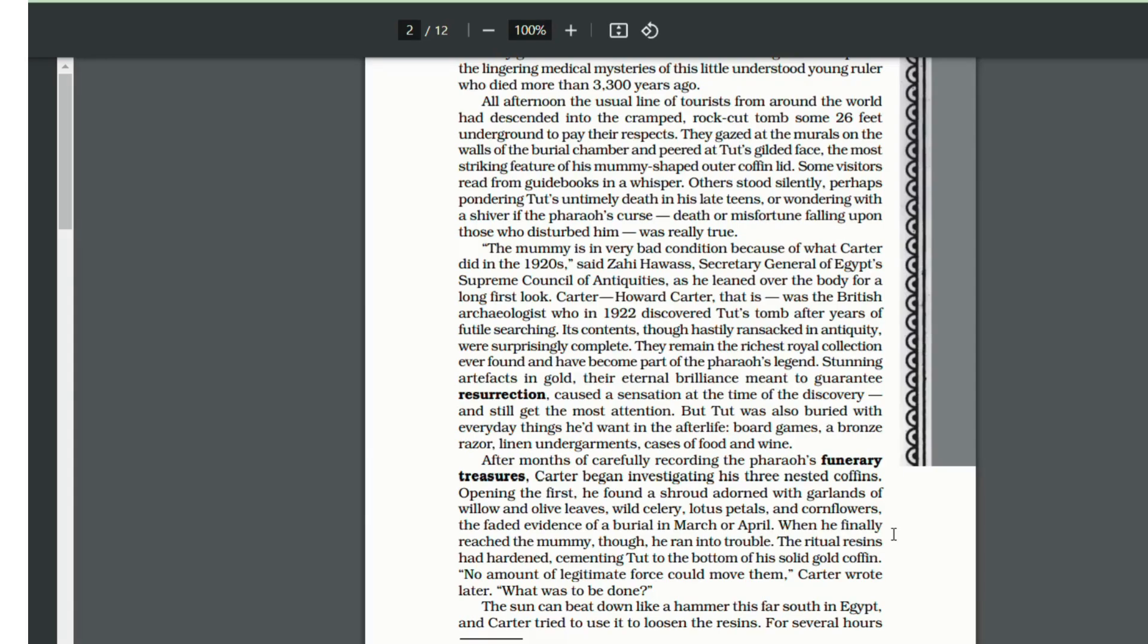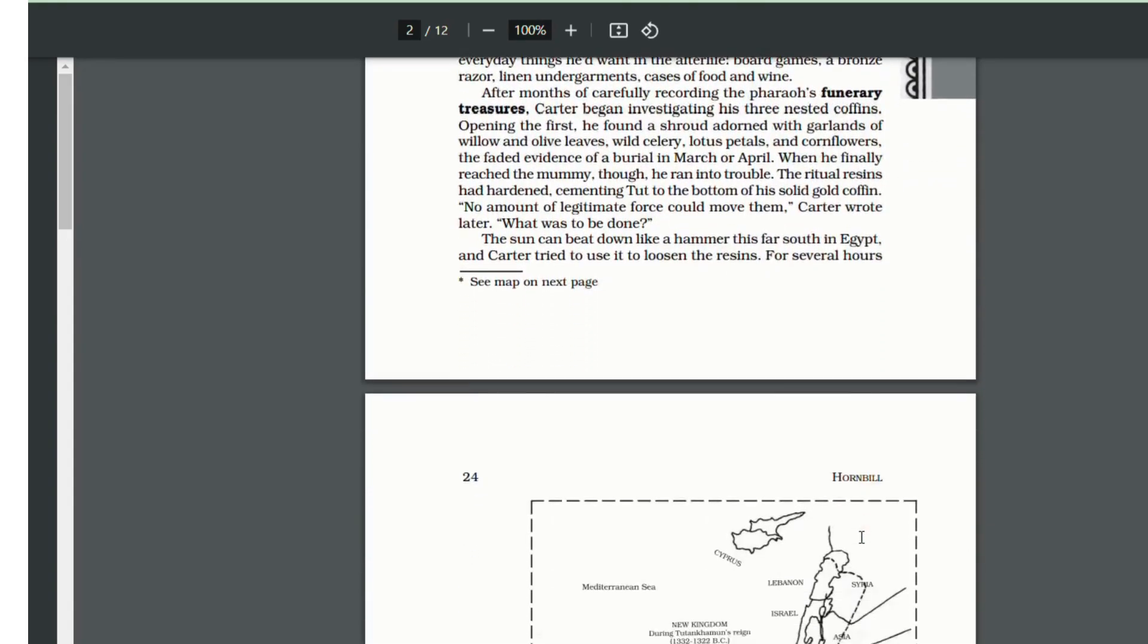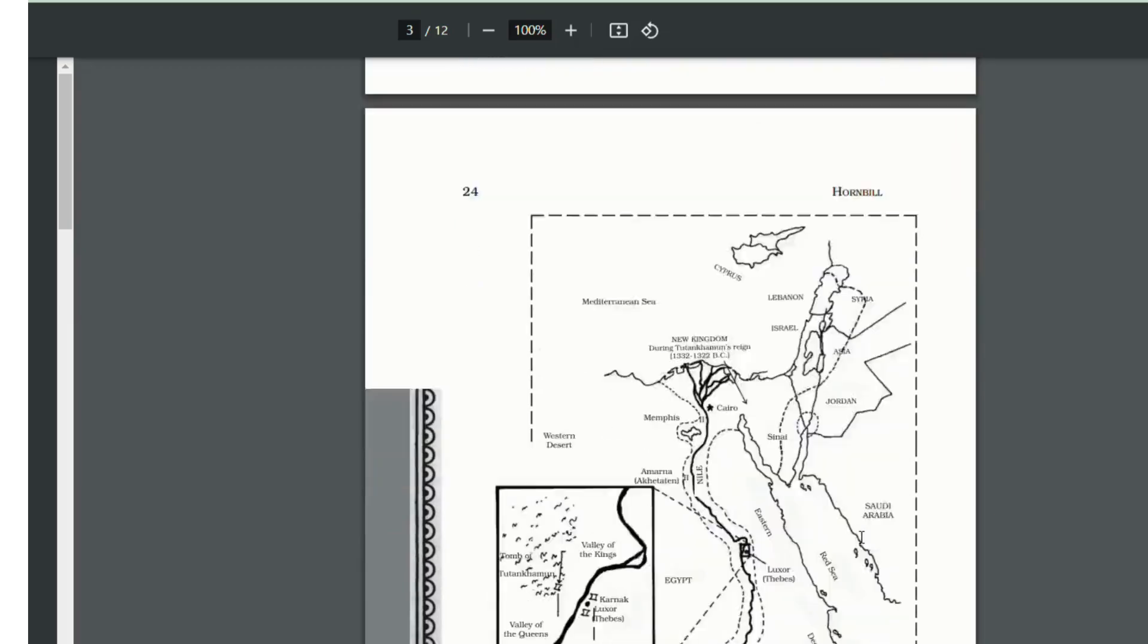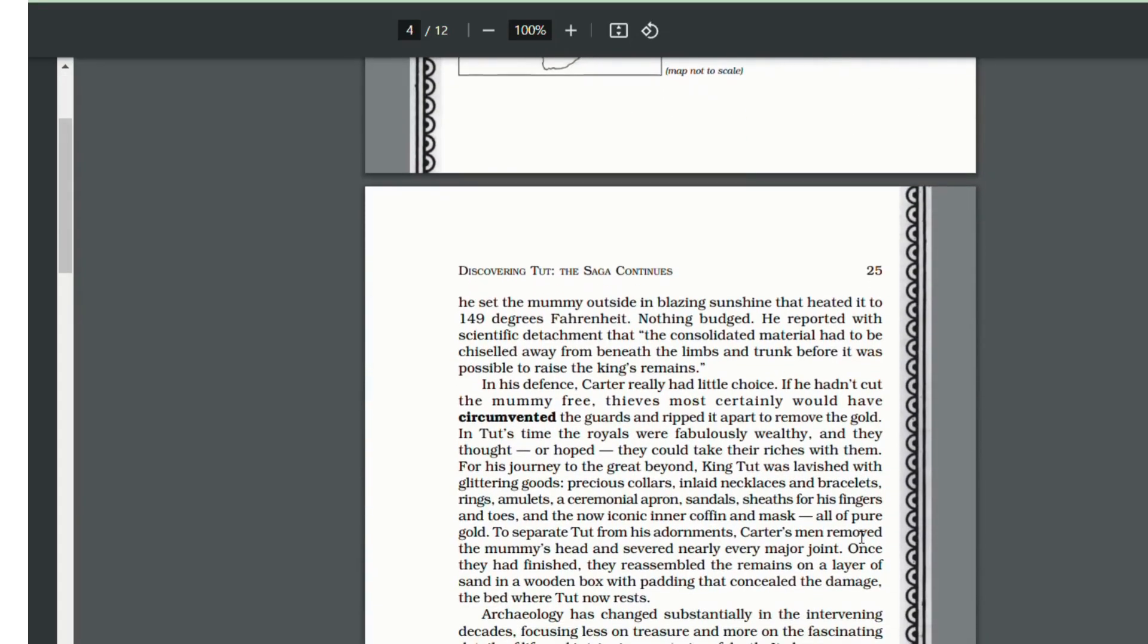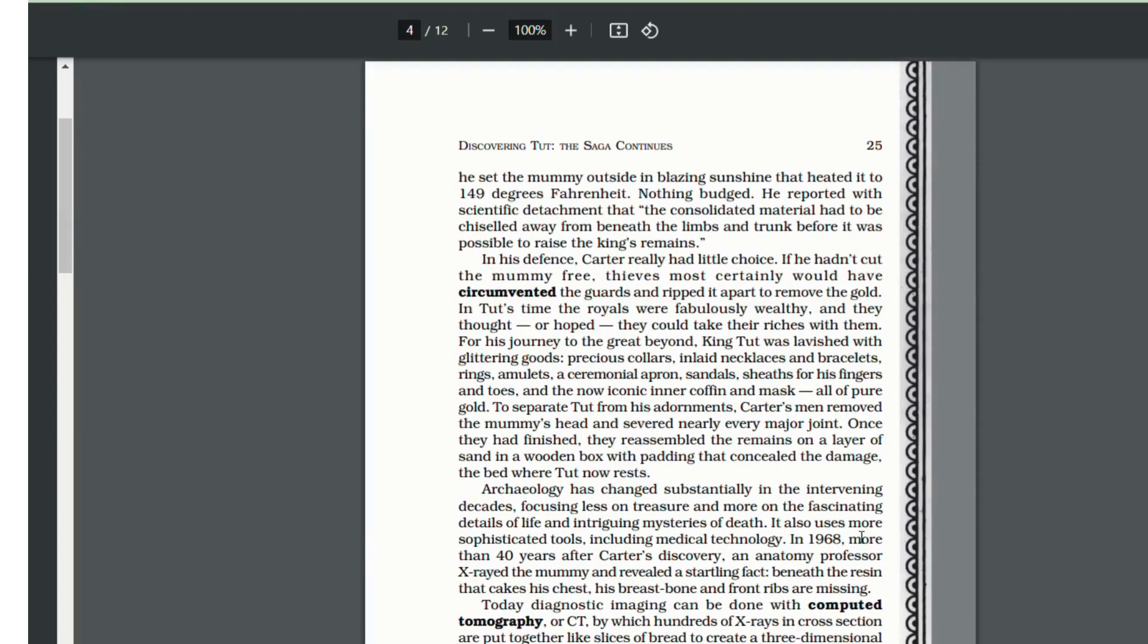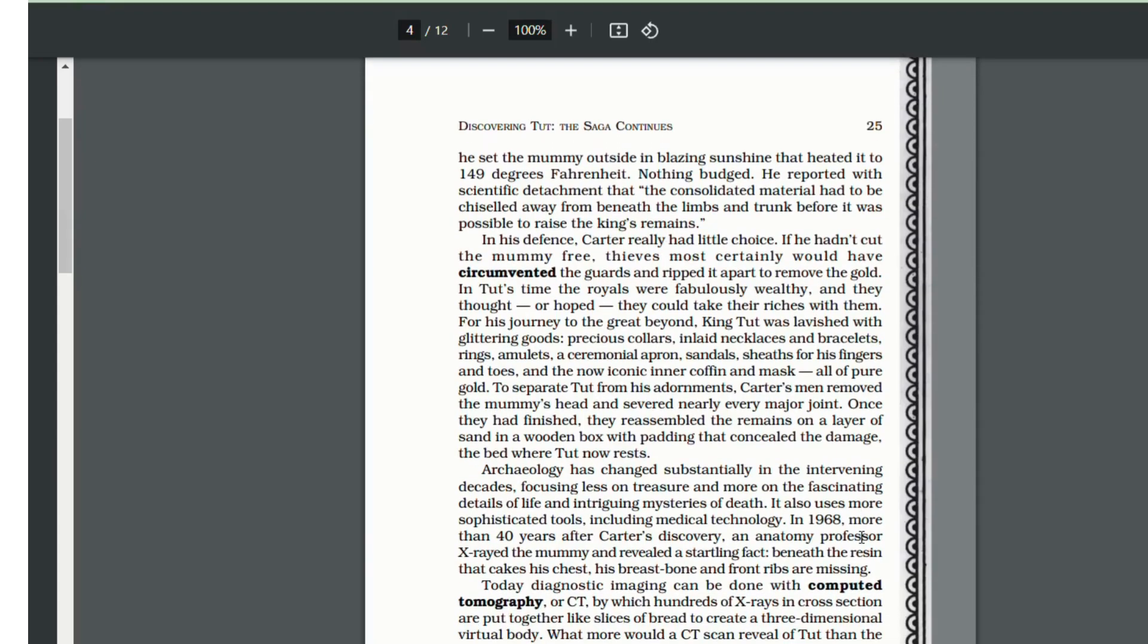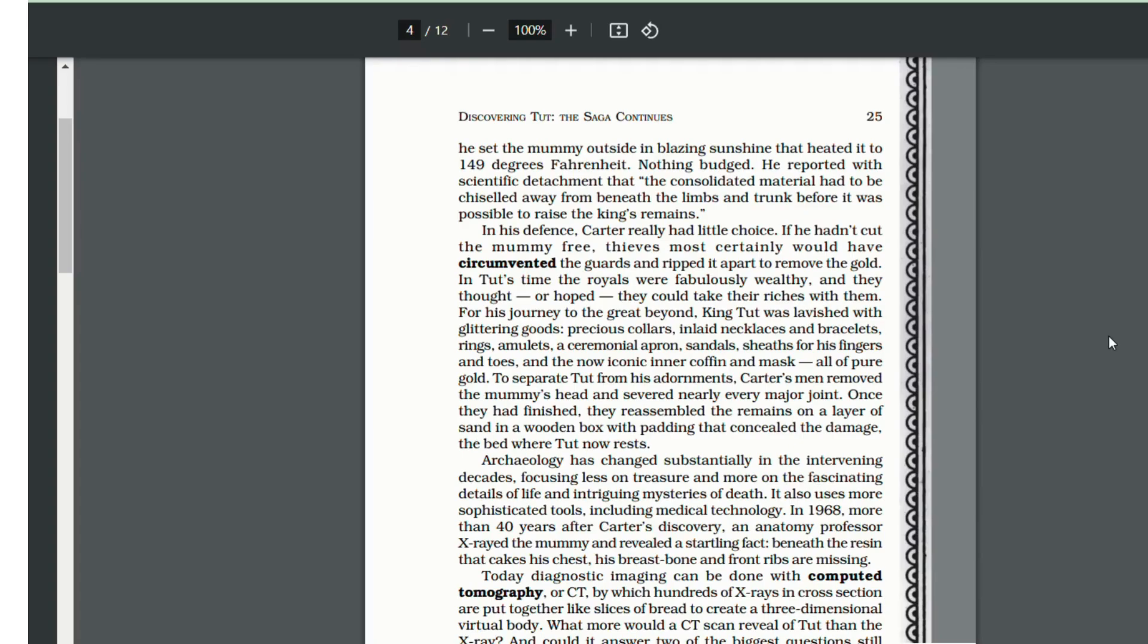He tried to loosen the resin by putting the mummy outside in the sun that heated it to 149 degrees Fahrenheit. For several hours, the mummy was set outside in blazing sunshine, but nothing happened. Then he reported that the tough material had to be cut from the limbs and trunk to free the king's remains. So he cut the body in order to separate it from the coffin.